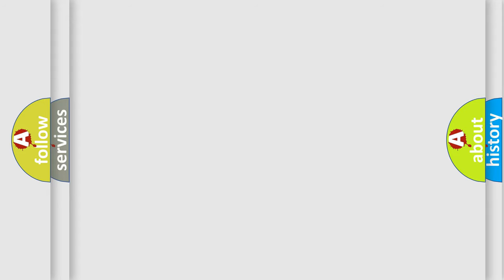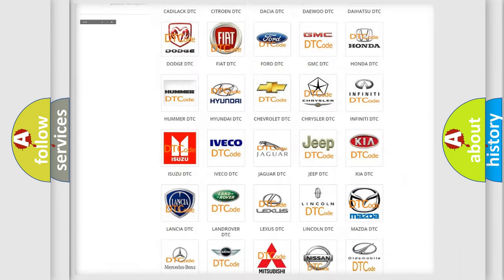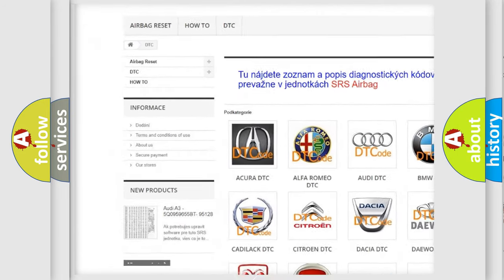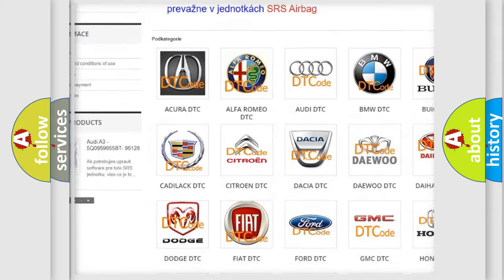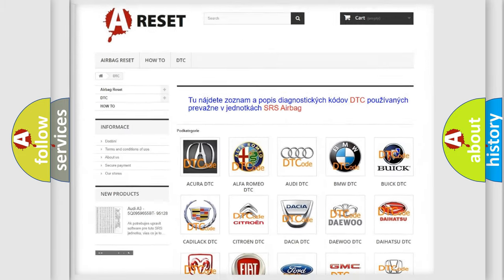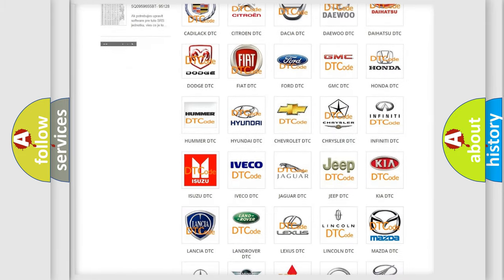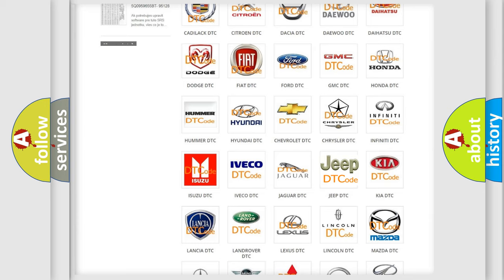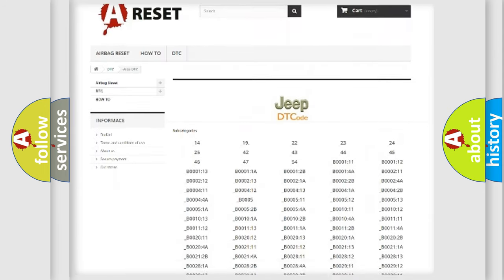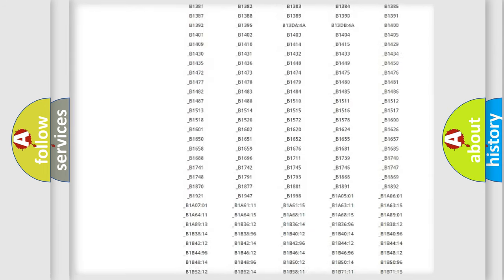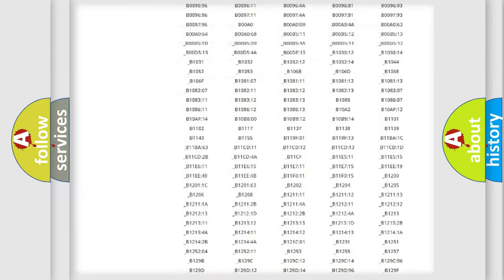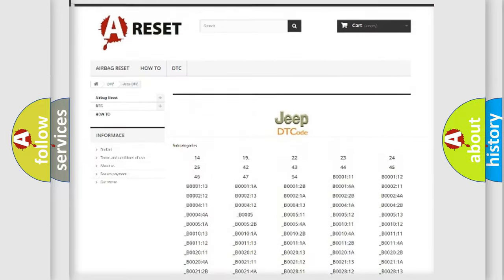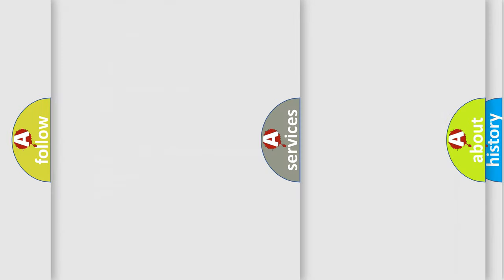Our website airbagreset.sk produces useful videos for you. You do not have to go through the OBD2 protocol anymore to know how to troubleshoot any car breakdown. You will find all the diagnostic codes that can be diagnosed in Jeep vehicles. Also many other useful things.